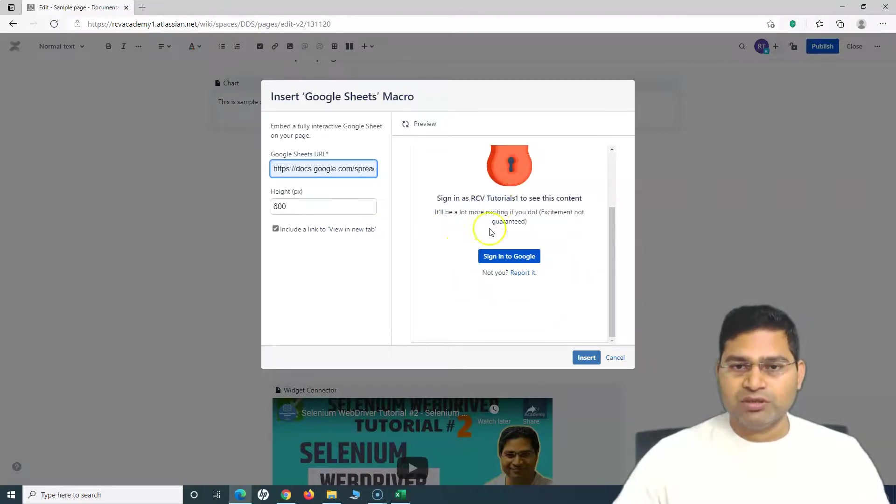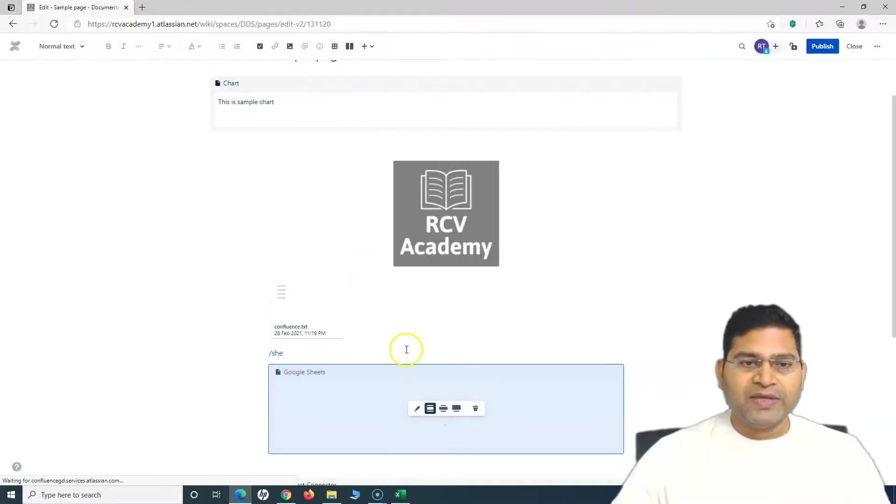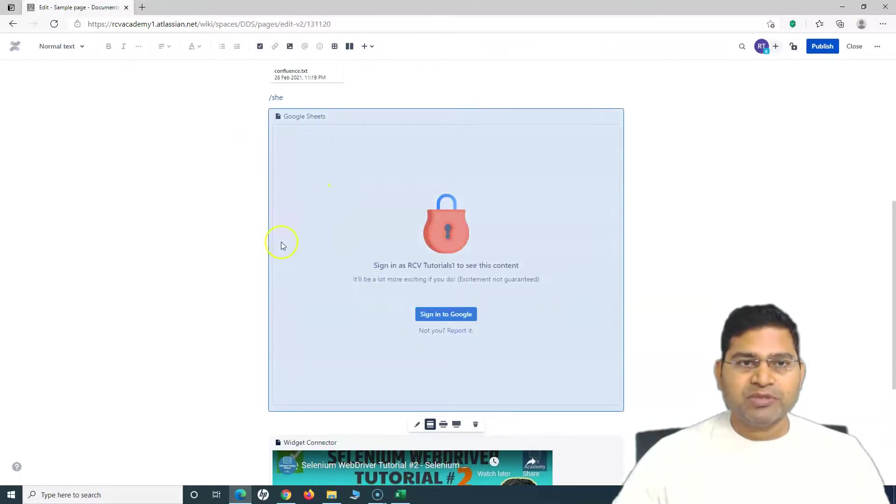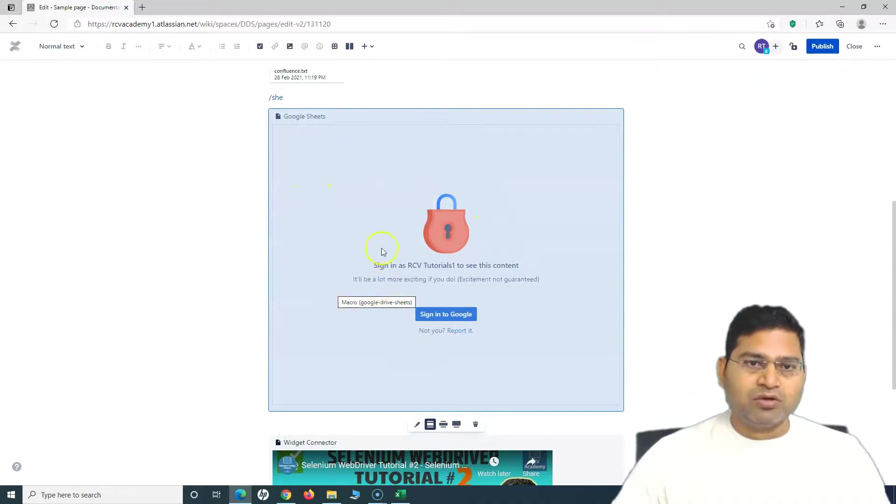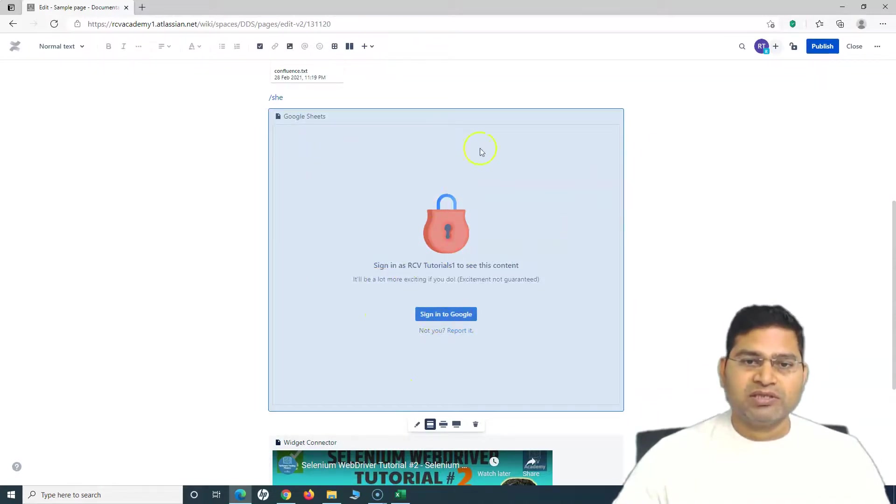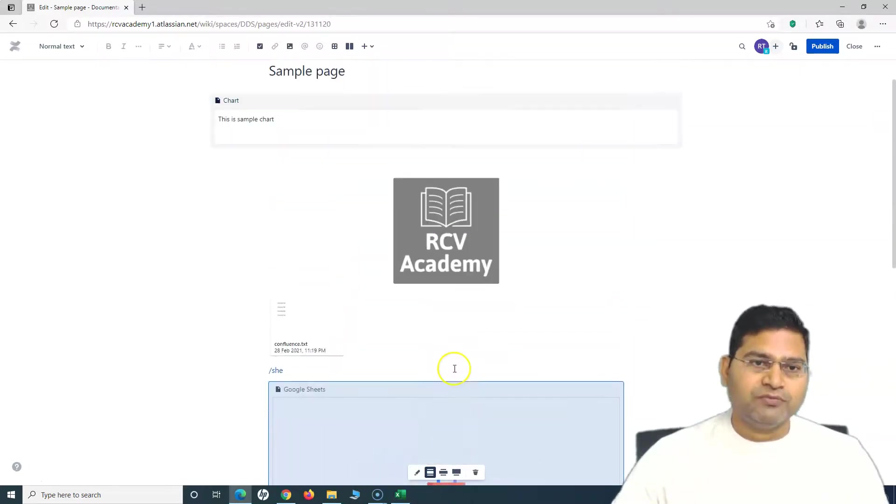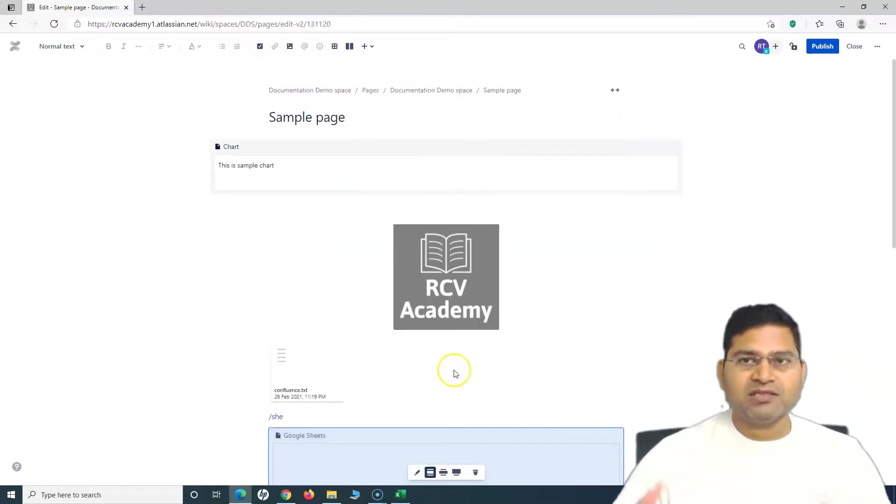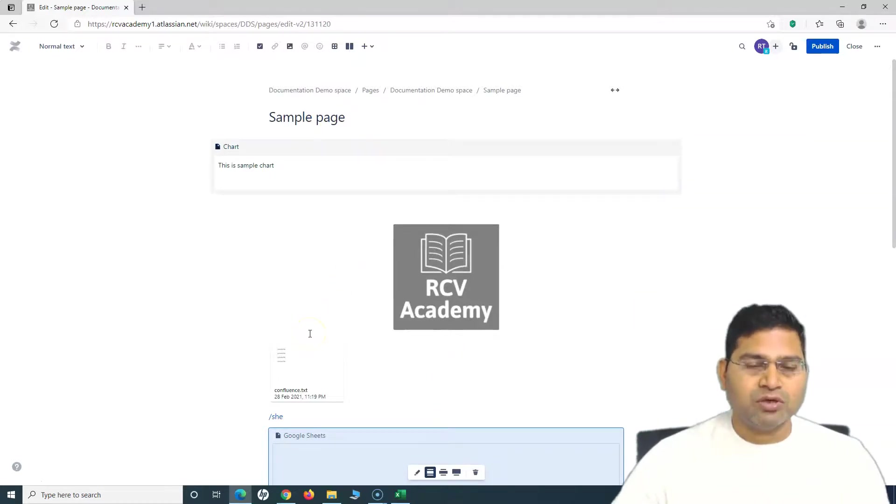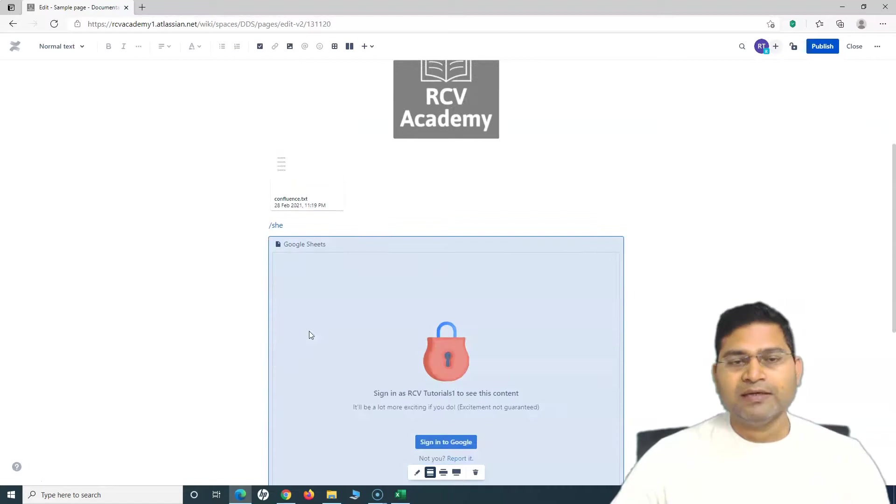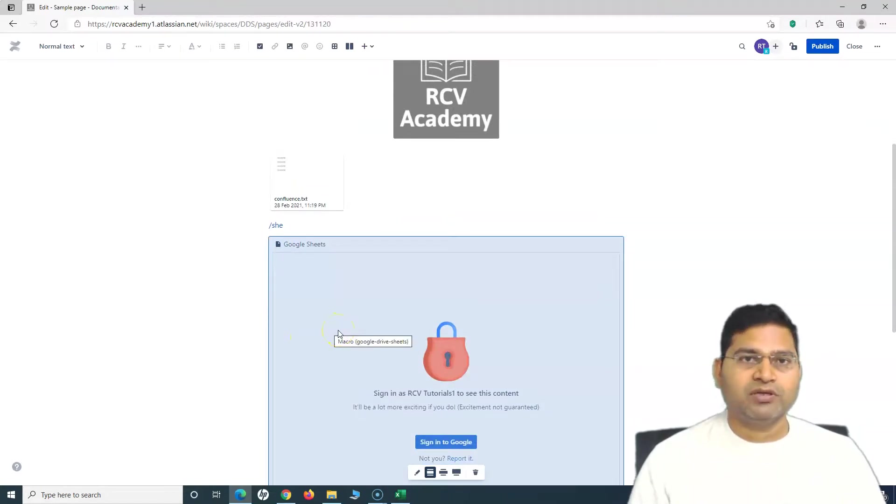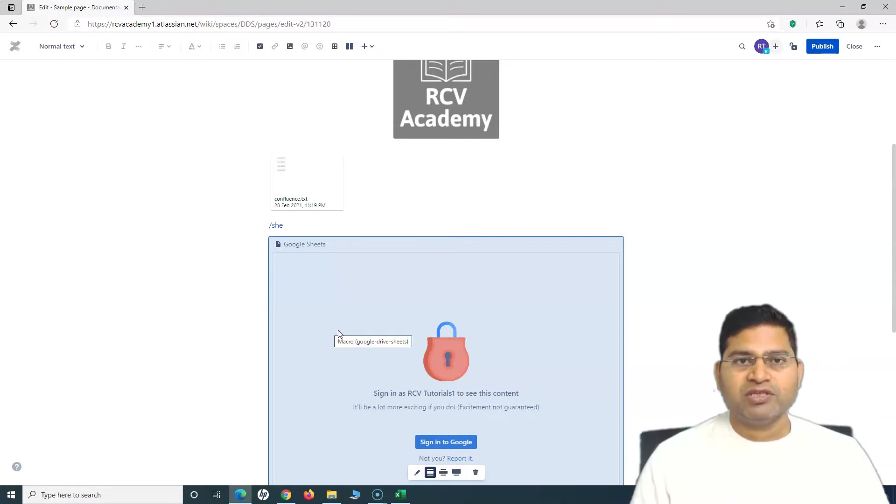I can insert it, and if someone wants to view this sheet in the Confluence page, they can sign into Google and see this sheet there. This is very helpful to enhance the functionality of your Confluence page. You can install the add-on, and this is the free add-on. We have understood how you can install the add-on and configure it. In terms of configuration, there is nothing required, so it automatically gets added.